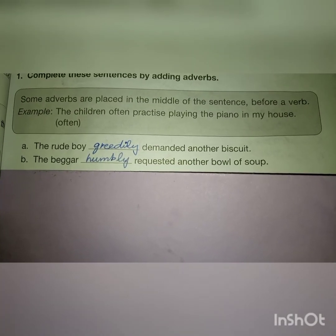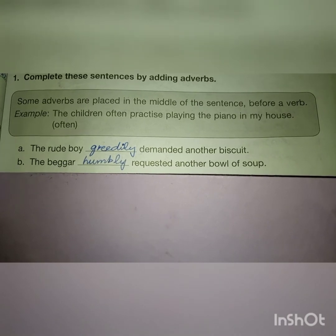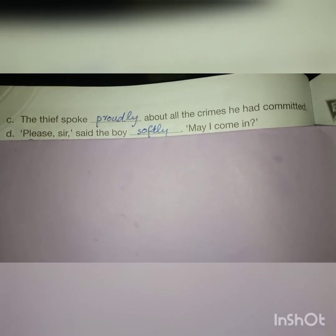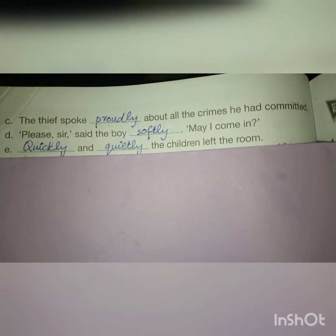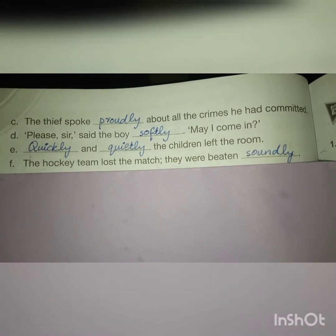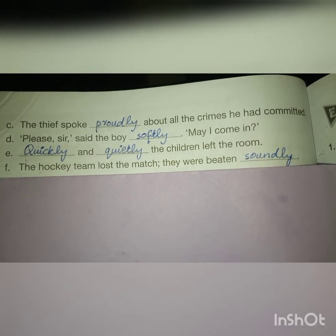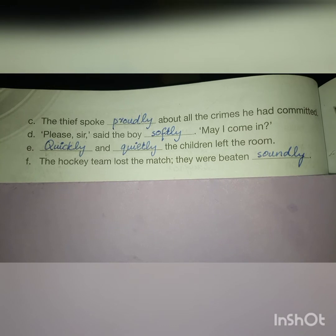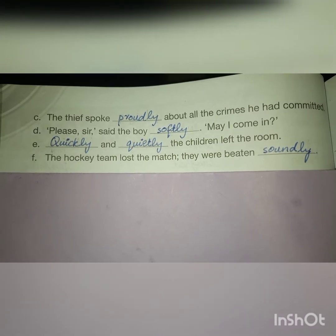'The rude boy greedily demanded another biscuit.' 'The beggar humbly requested another bowl of soup.' 'The thief spoke proudly about all the crimes he had committed.' 'Please sir, said the boy softly, may I come in?' 'Quickly and quietly, the children left the room.' 'The hockey team lost the match — they were beaten soundly.' We can notice that some adverbs are placed before the verb and some after, but all explain the action word.